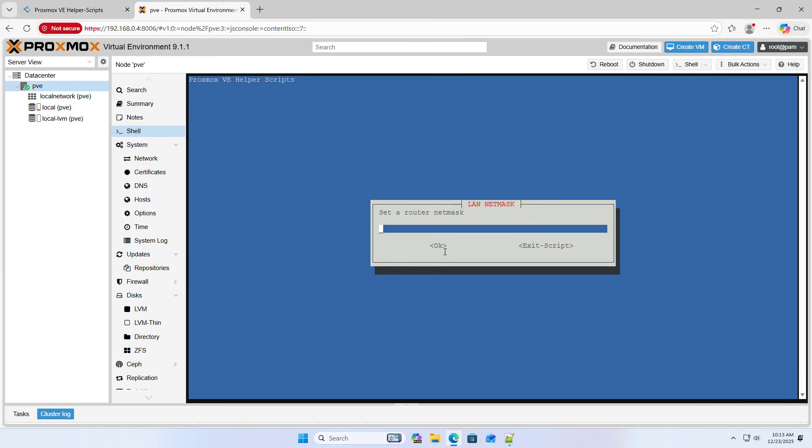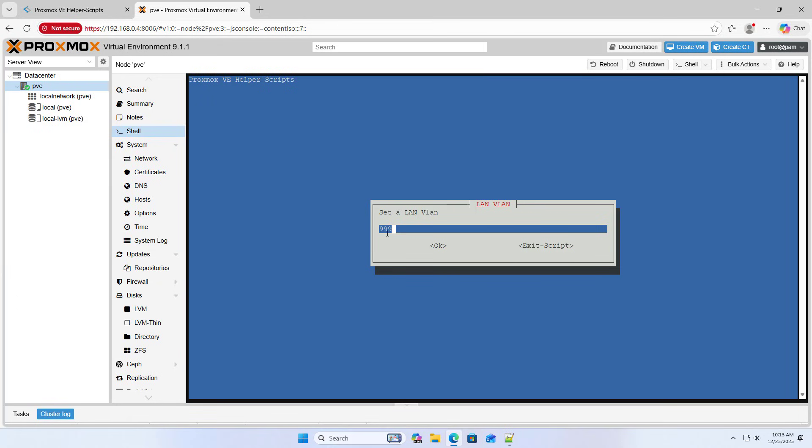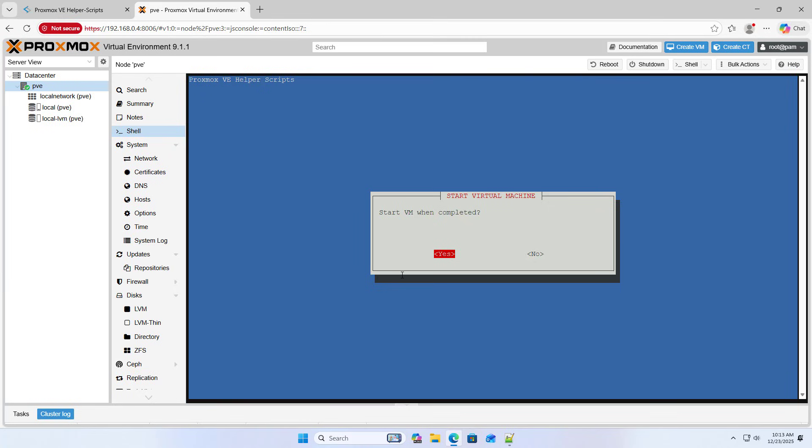Setting the OpenWrt router IP address. I use a different IP address than the ISP router. I will change it later. I don't want the two routers to conflict, so I set a different IP address. No start VM when completed. Yes.